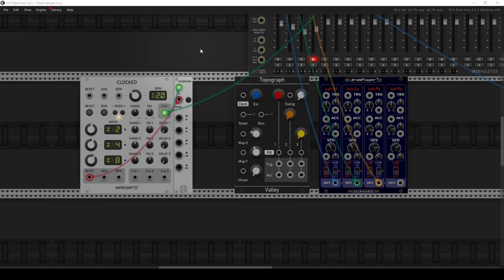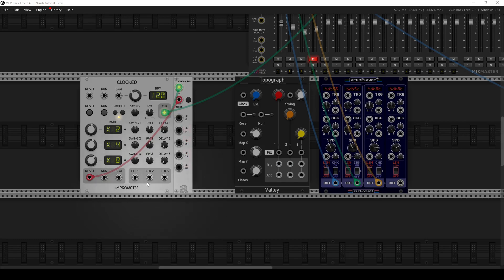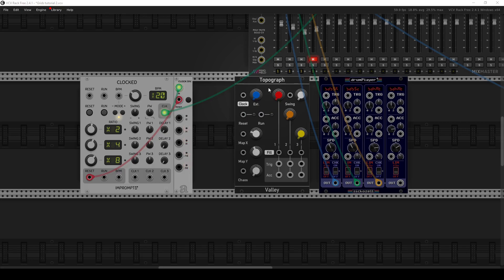So the main modules I have here to create these drum patterns are a clock, which I'm using Clocked by Impromptu, which is probably my favorite clock in VCV Rack. A clock divider, which is very useful. And I have Topograph by Valley, which is a clone of the Mutable Instruments Grids module. So if I call it Grids, that's why, because that's kind of how I think of it.